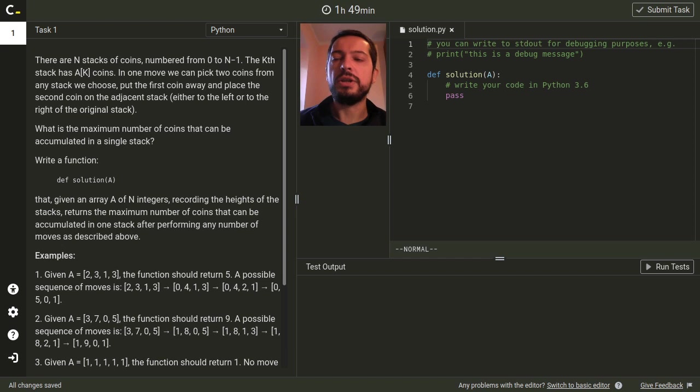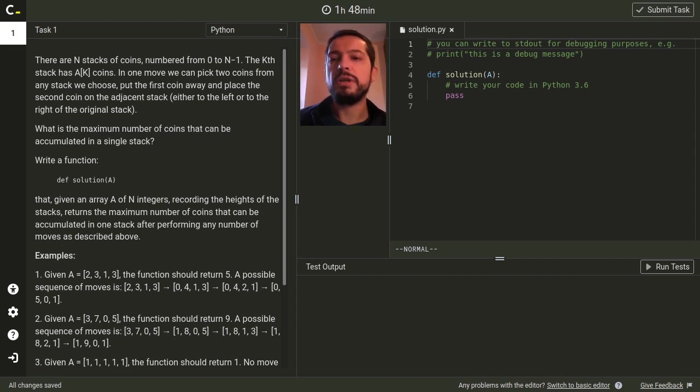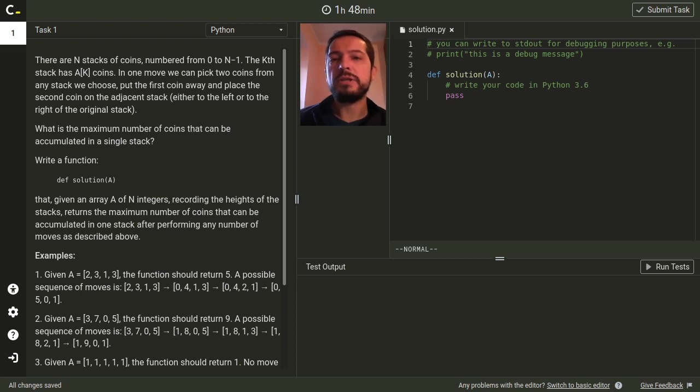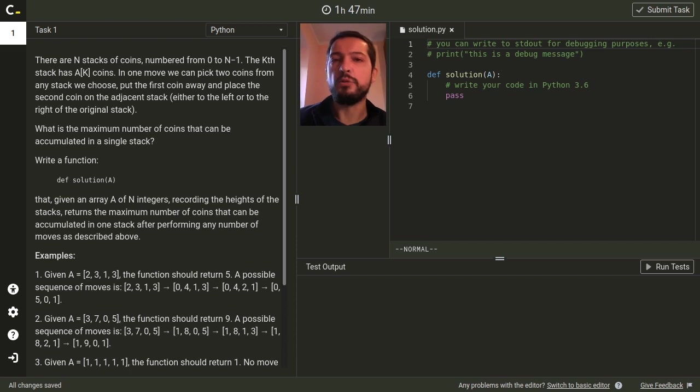In this challenge we have n stacks of coins placed in a row. In one move we can take two coins from any stack, remove one coin and put the other coin in adjacent stack. And by using such moves we would like to accumulate as many coins as possible on one stack. And the question is how many coins we can accumulate.